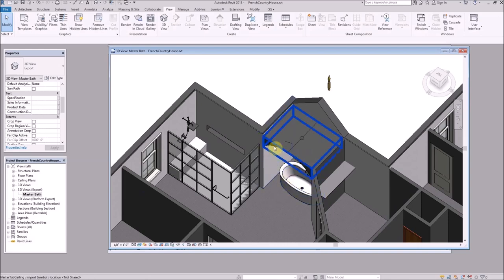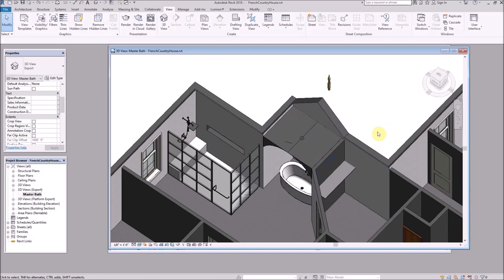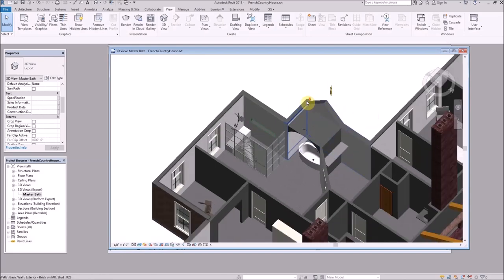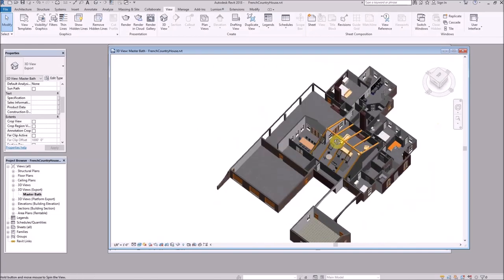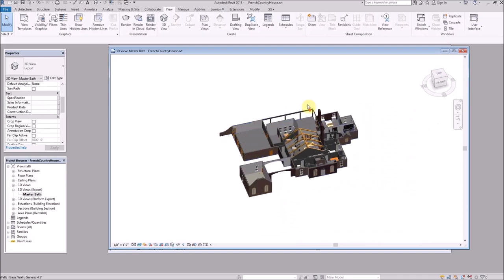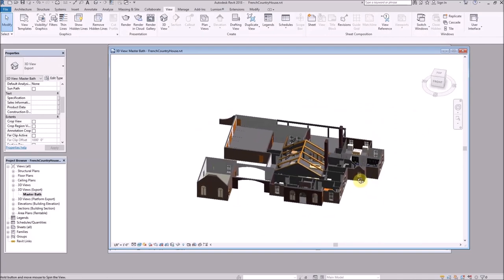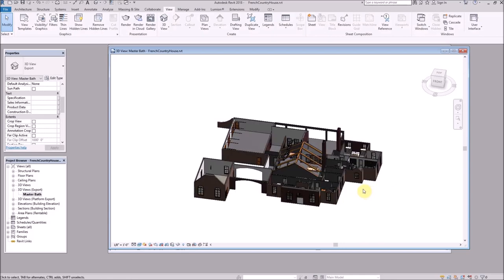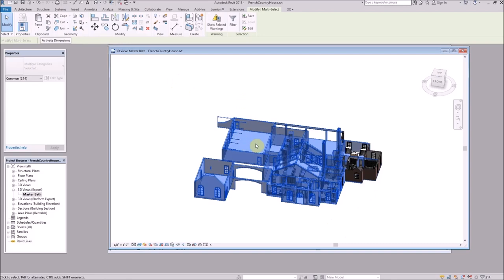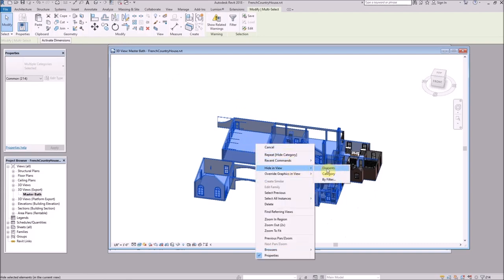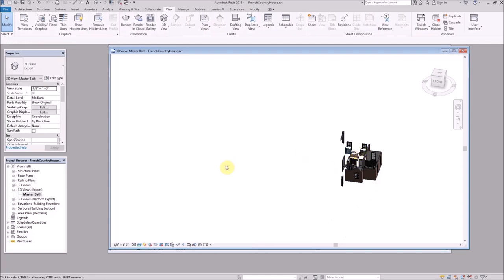I also made a drop ceiling with a barrel arch over the bathtub that matches the arch of the window, so I'm bringing that in as well. To hide the rest of the house quickly, I zoom out, select everything, right-click, and choose 'Hide in View' > Elements. The whole rest of the house is now hidden — it's all still there, just hidden.